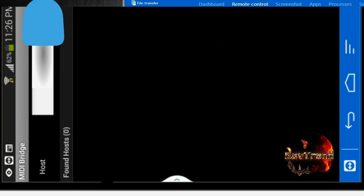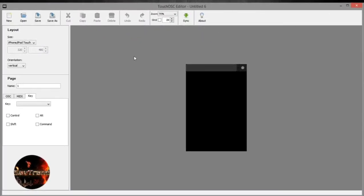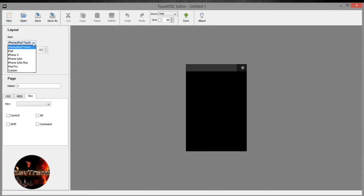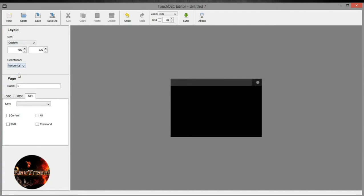Fourth, go back to your PC and open Touch editor where we will create buttons for OBS hotkeys. Click on new and under the layout, now set the orientation that you wish to use, whether vertical or horizontal. Select the size or resolution of your device. My device resolution is 1280 by 720p.